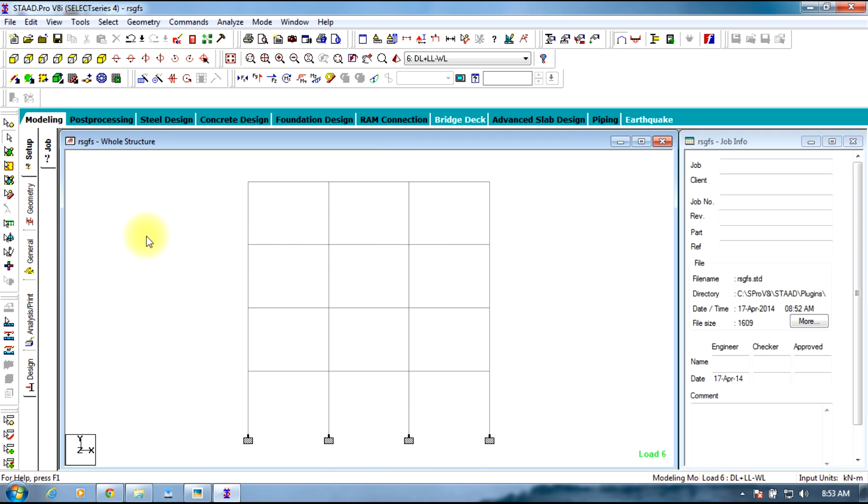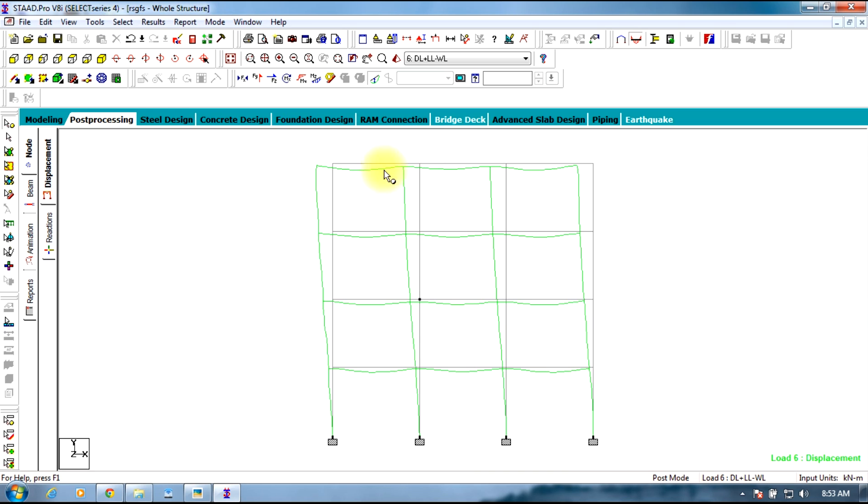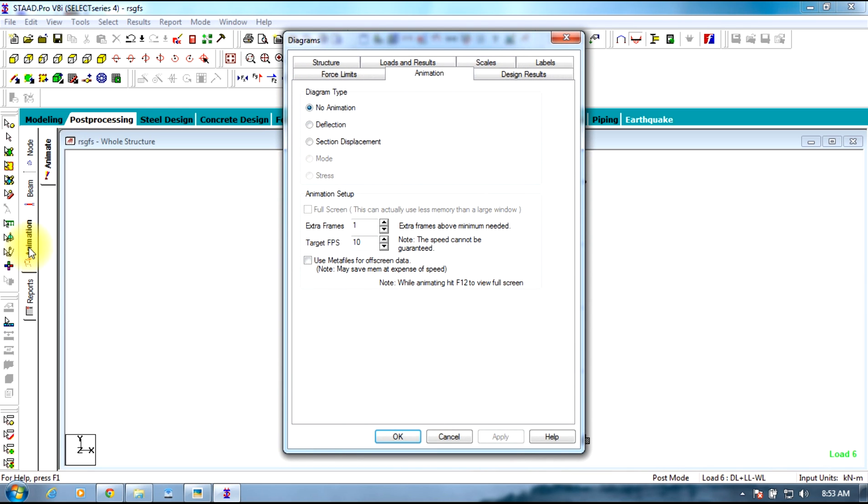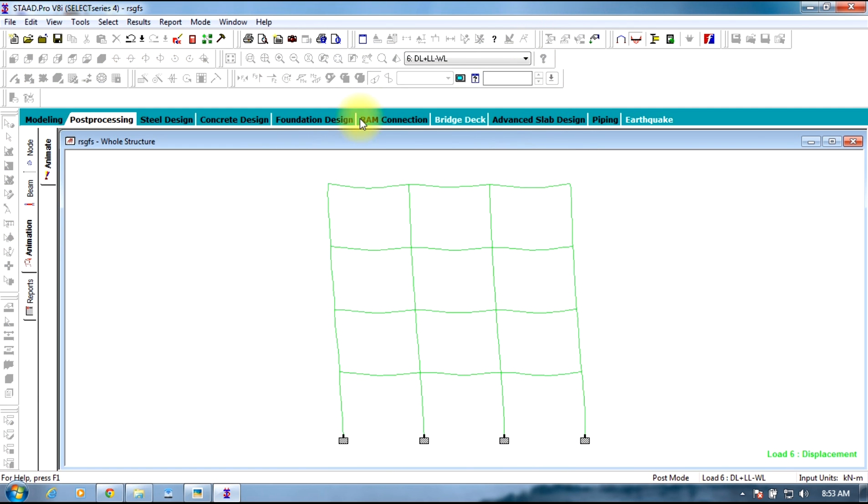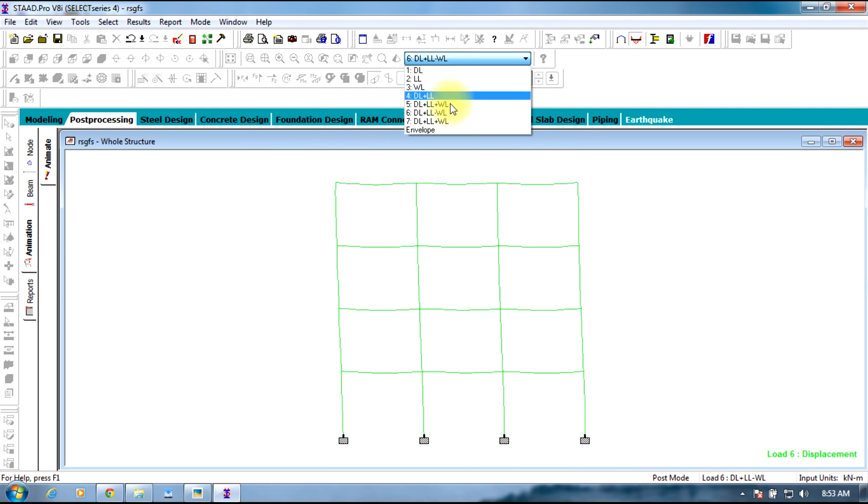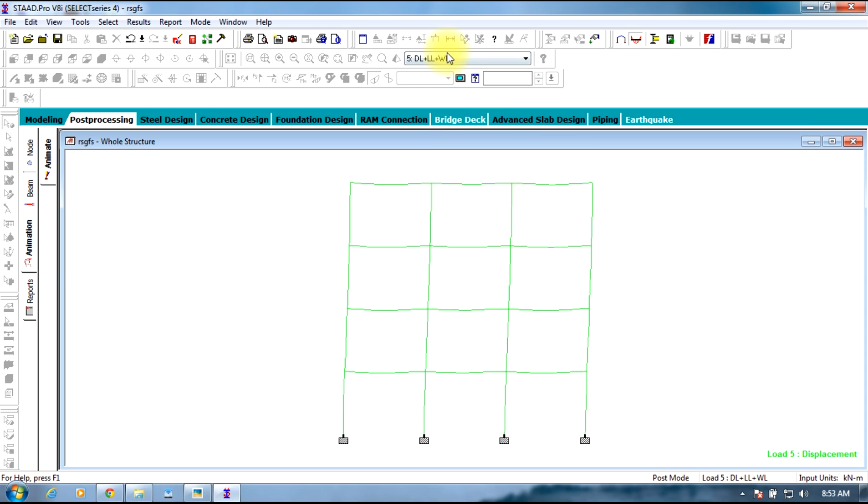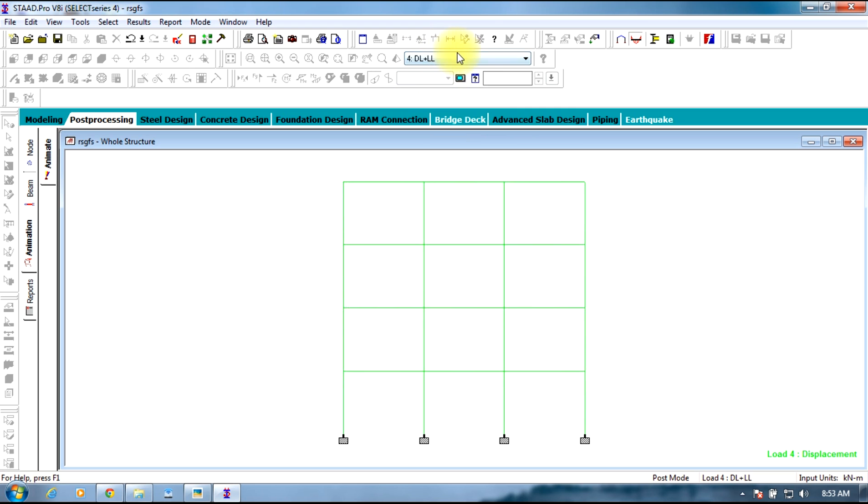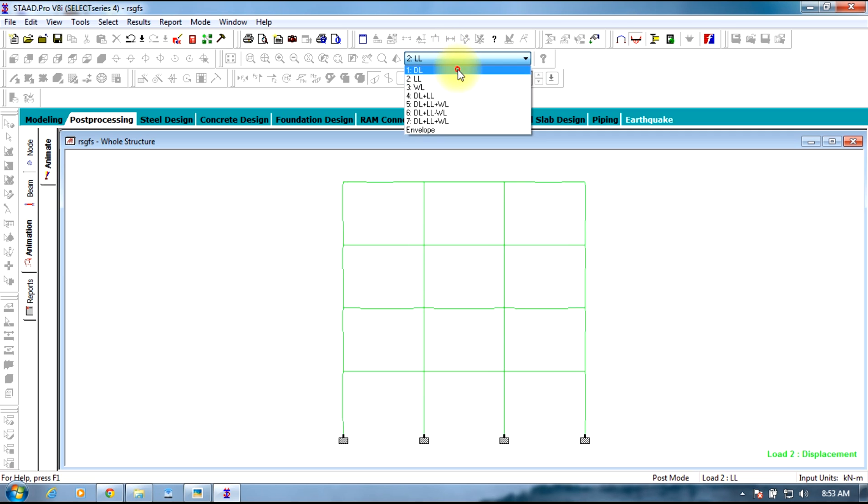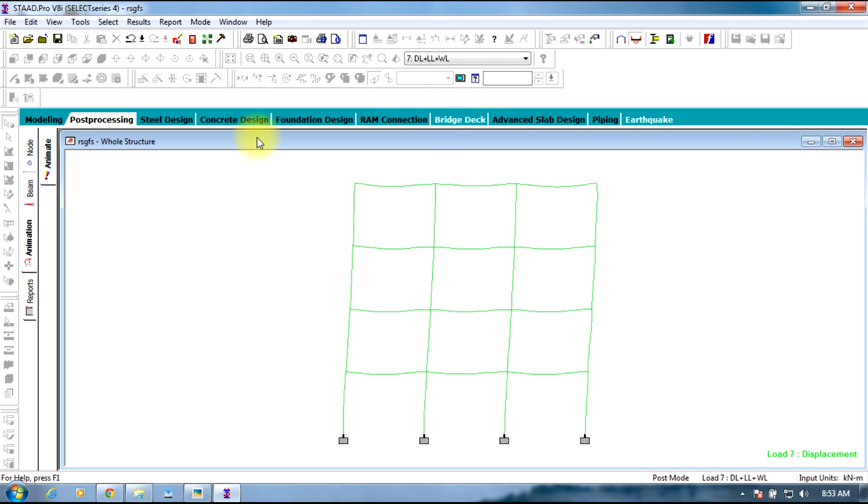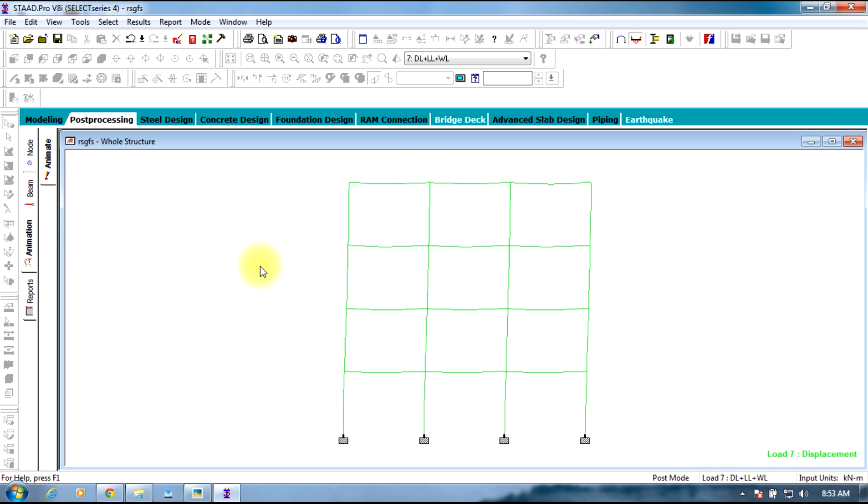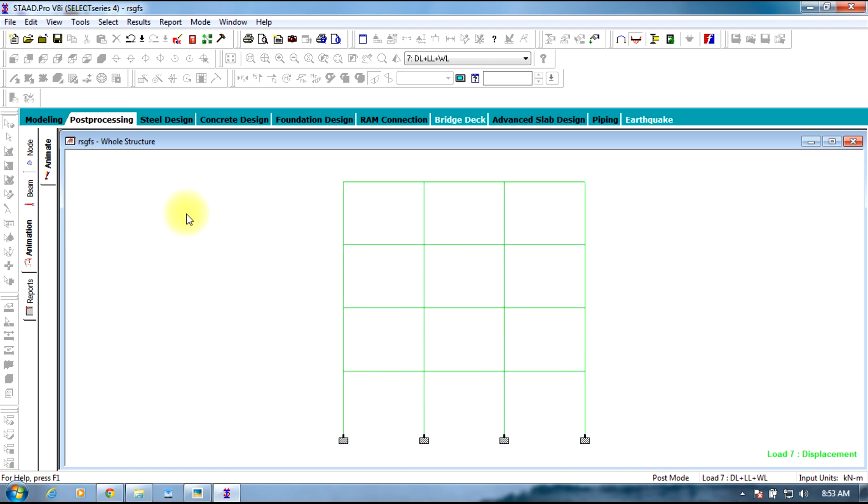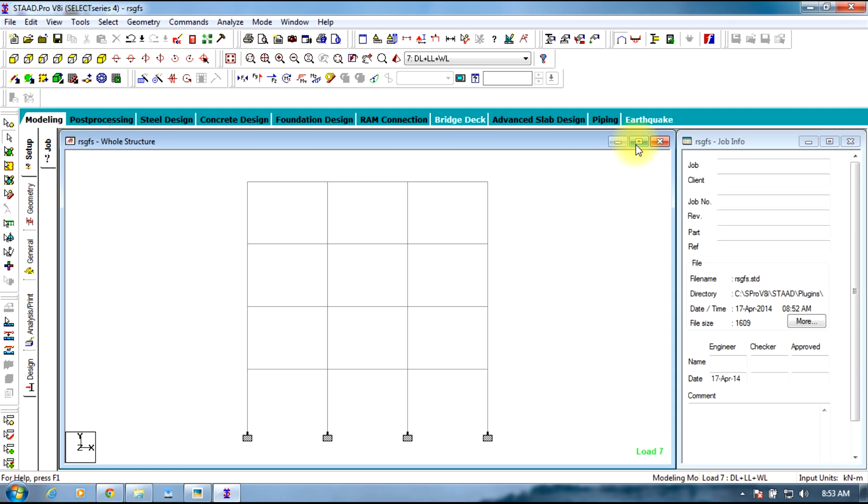You can view the displacement animation by selecting animation tab in post processing mode and selecting sectional displacement, apply, and closing this. You can see the sectional displacement for a particular type of load, combination, whatever the combination it matters. In order to switch it off, just press escape or you can go to modeling mode.